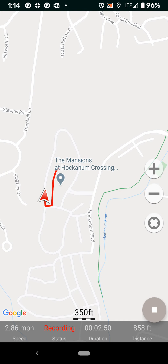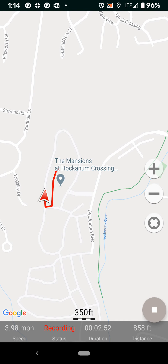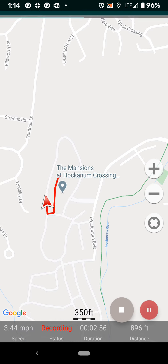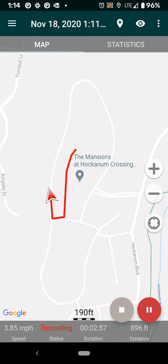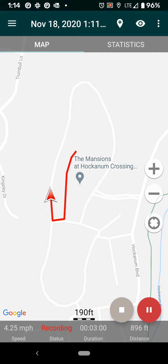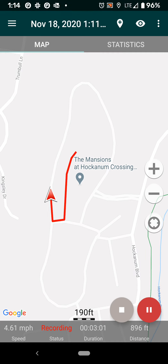About halfway through the walk, and you can see that as I've been walking, a little red line is falling behind me, indicating the path I have taken.